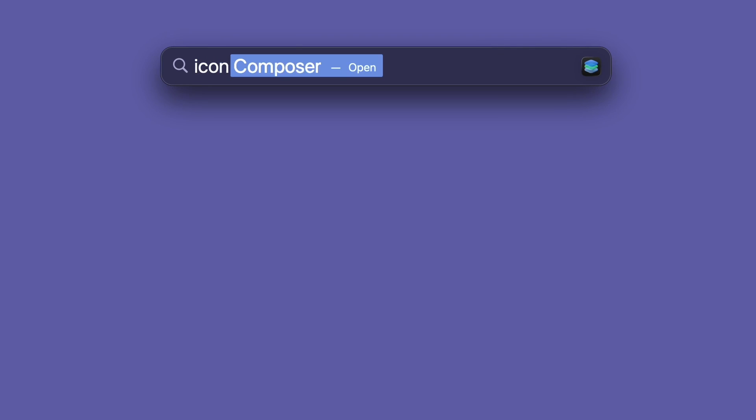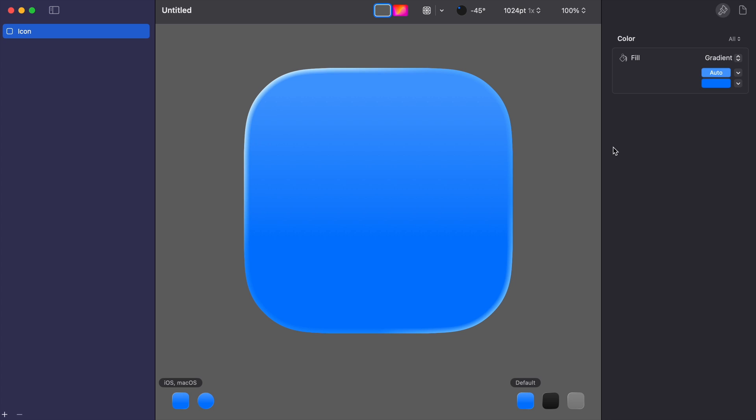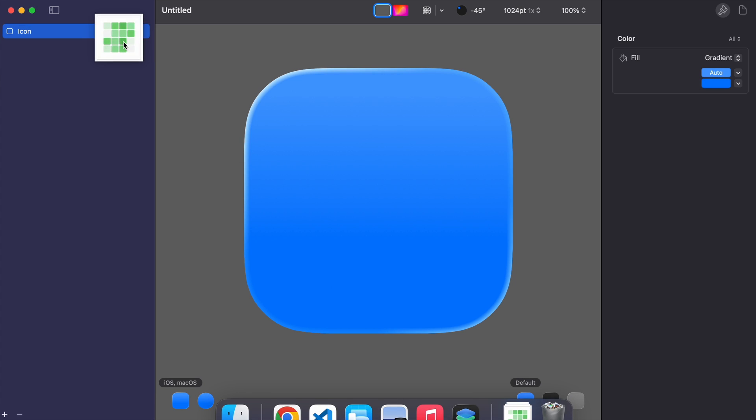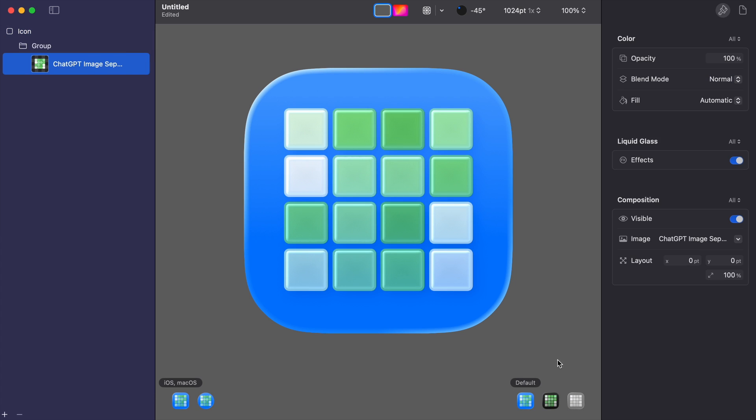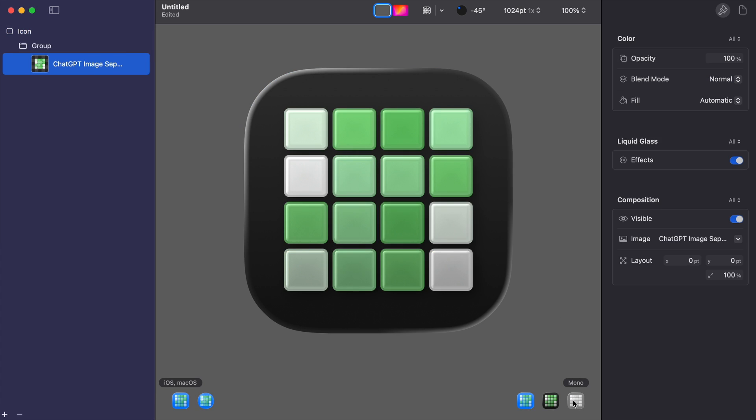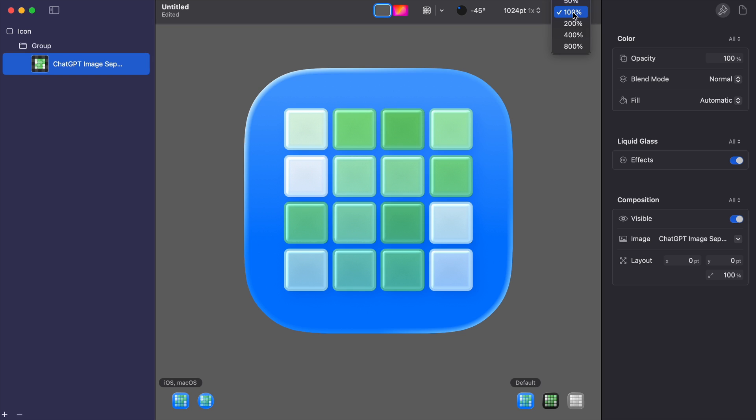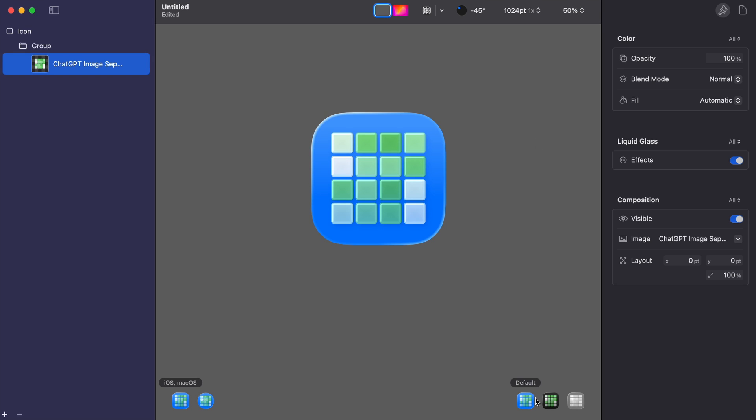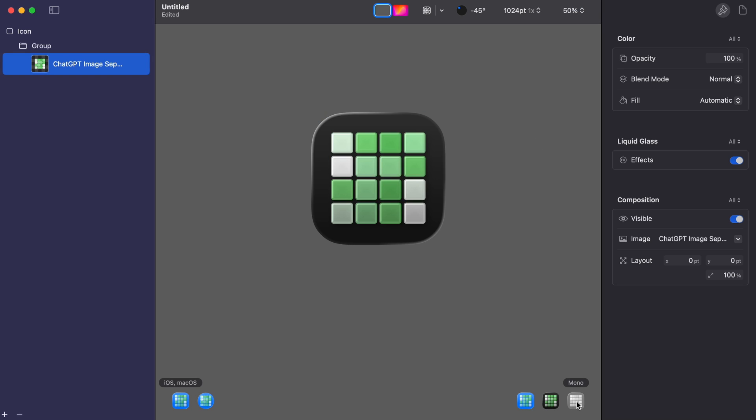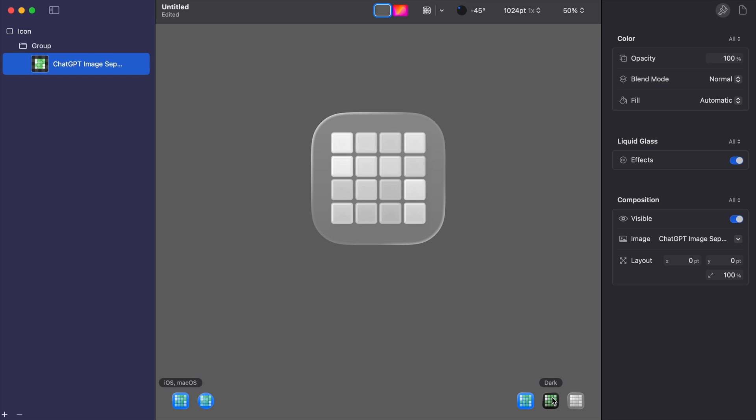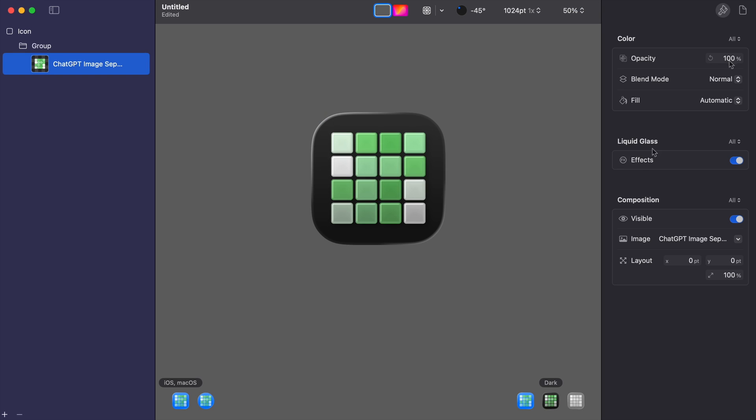Let's open up Icon Composer and drag that image in. And honestly that's pretty much it so you can see the different appearances below and play around with the options here like you can choose if you want the liquid glass or not.